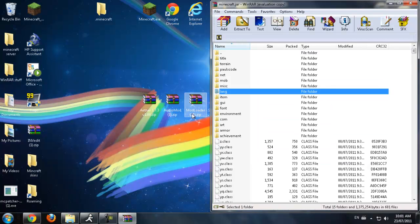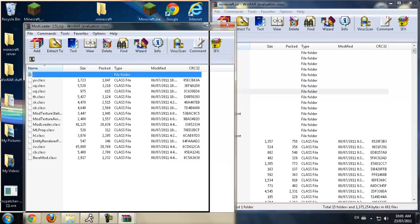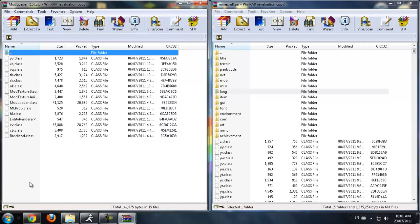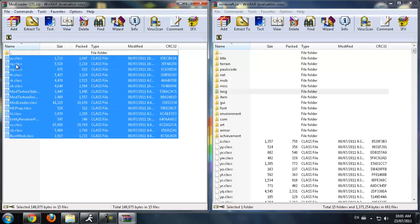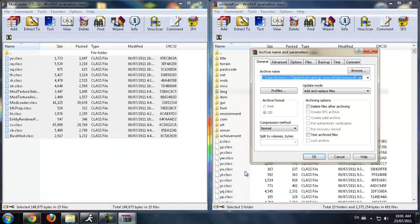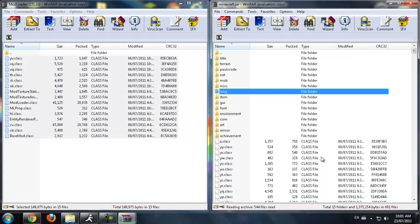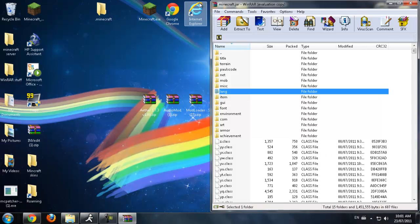Now we are going to install ModLoader. Open the ModLoader file with WinRAR. Highlight all of the files and click and drag them down to the other .class files. Make sure it's set to Add and Replace and press OK. Now you have ModLoader installed.